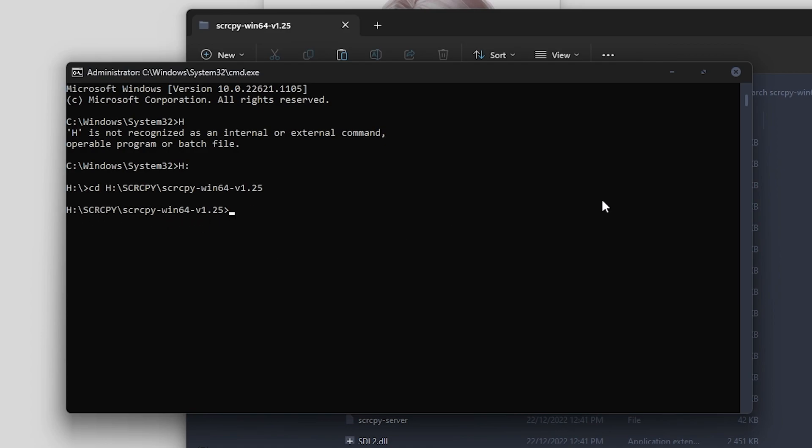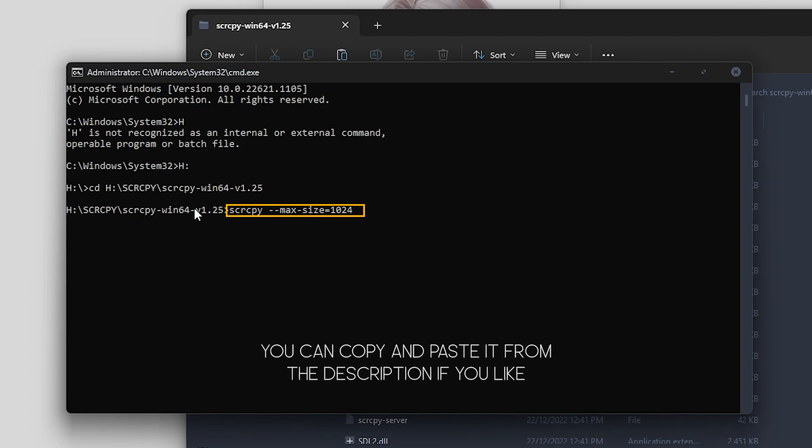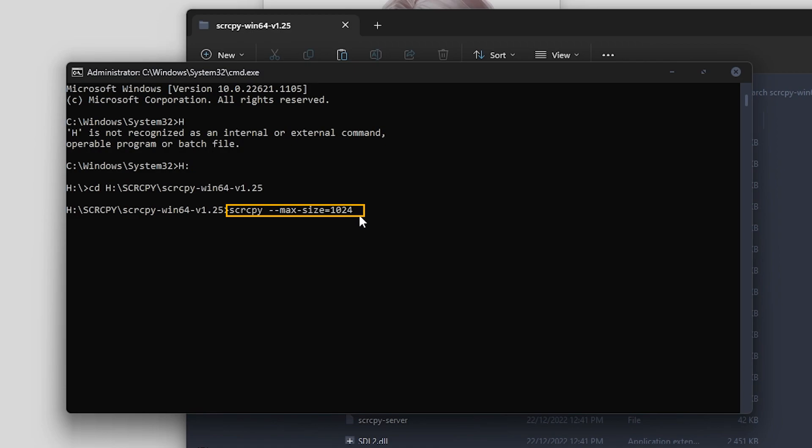In order to adjust the screen resolution, you'll need to enter the following command: scrcpy --max-size=1024. So 1024 is the ratio—you have to always stick to the ratio of your phone. Whatever number you enter here, it's always going to apply the same screen ratio as your phone. This will be 464 by 1024. You'll see what it looks like in a second.